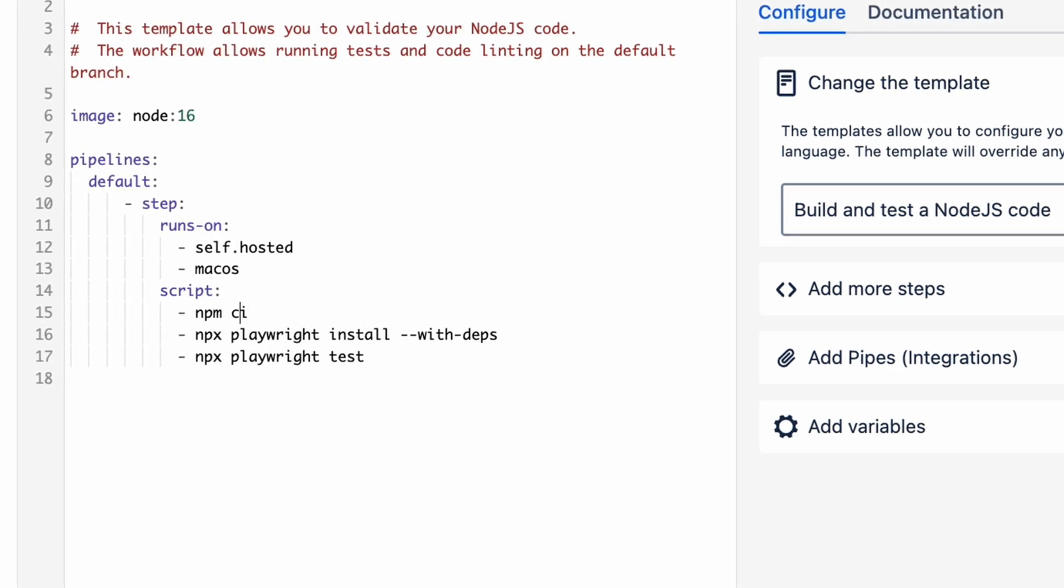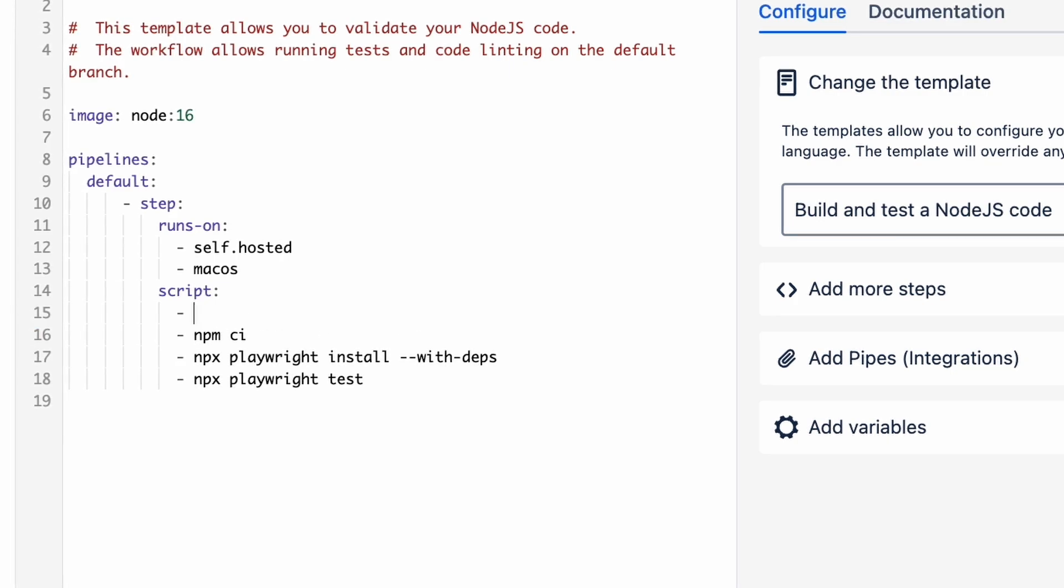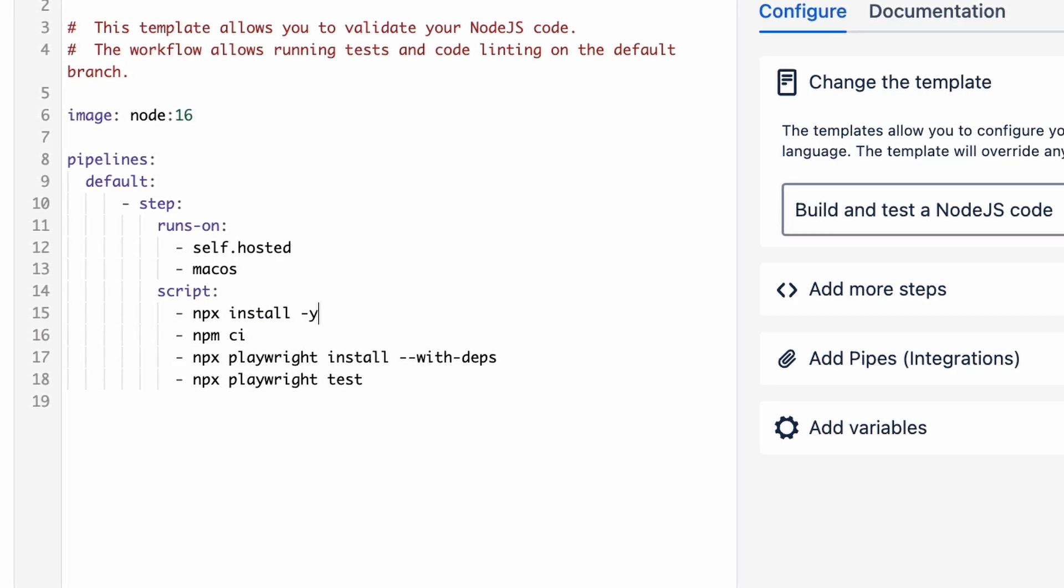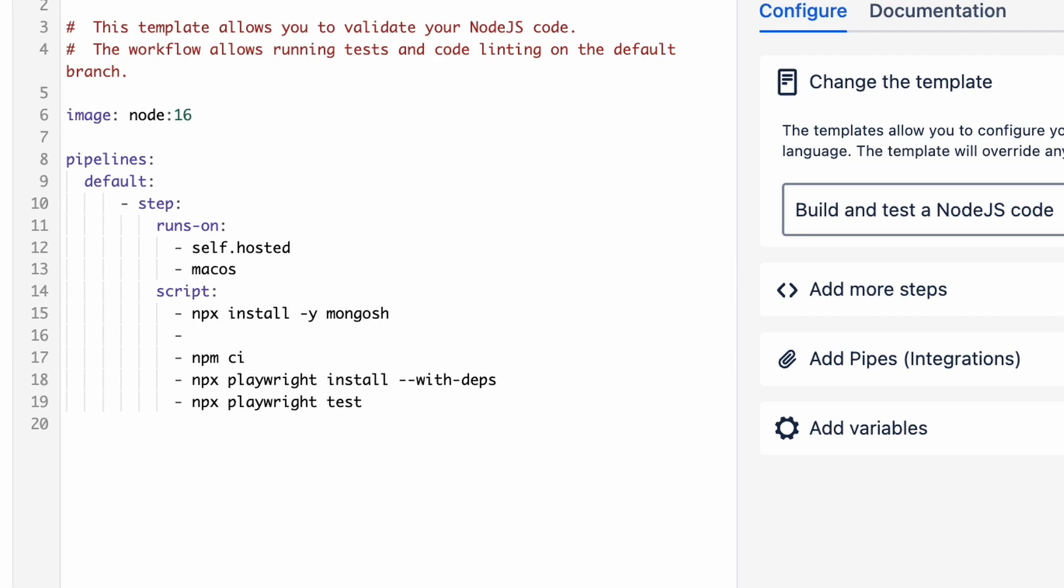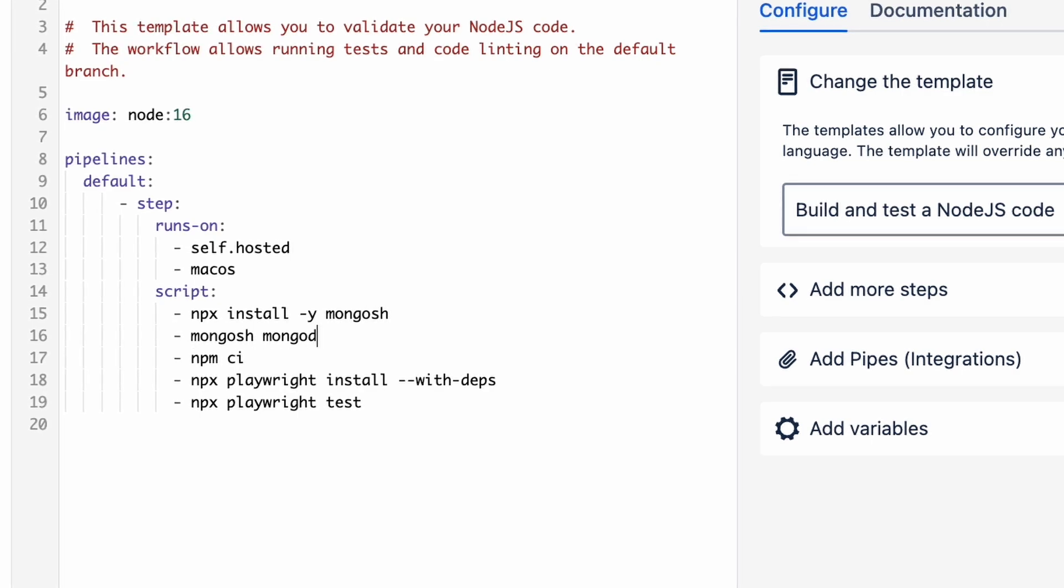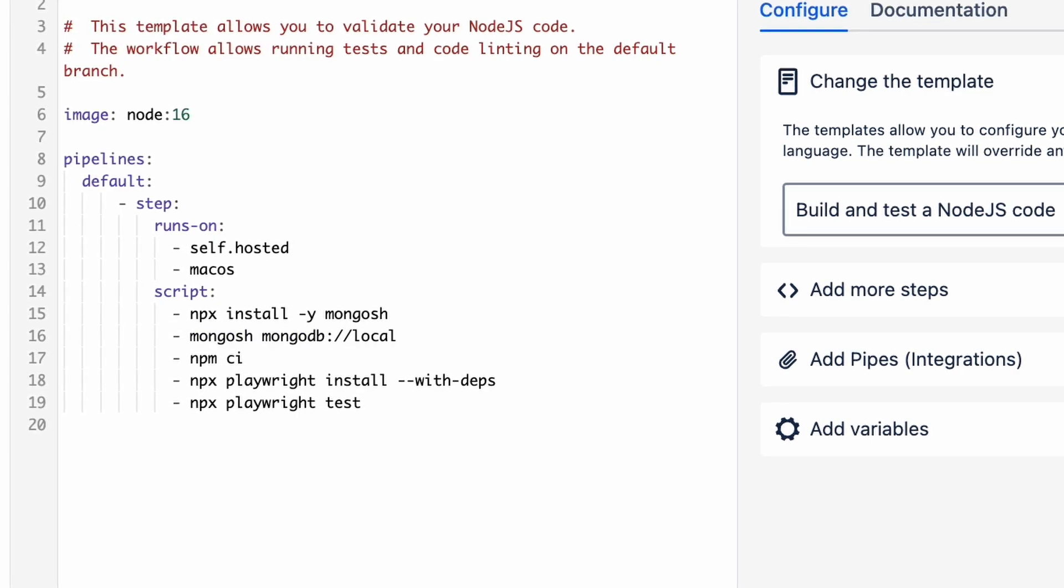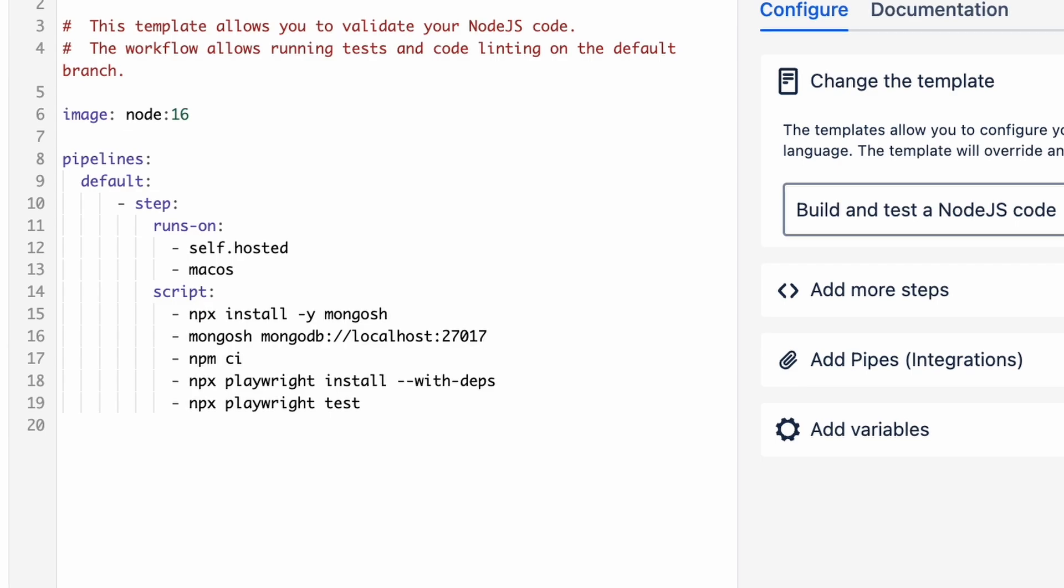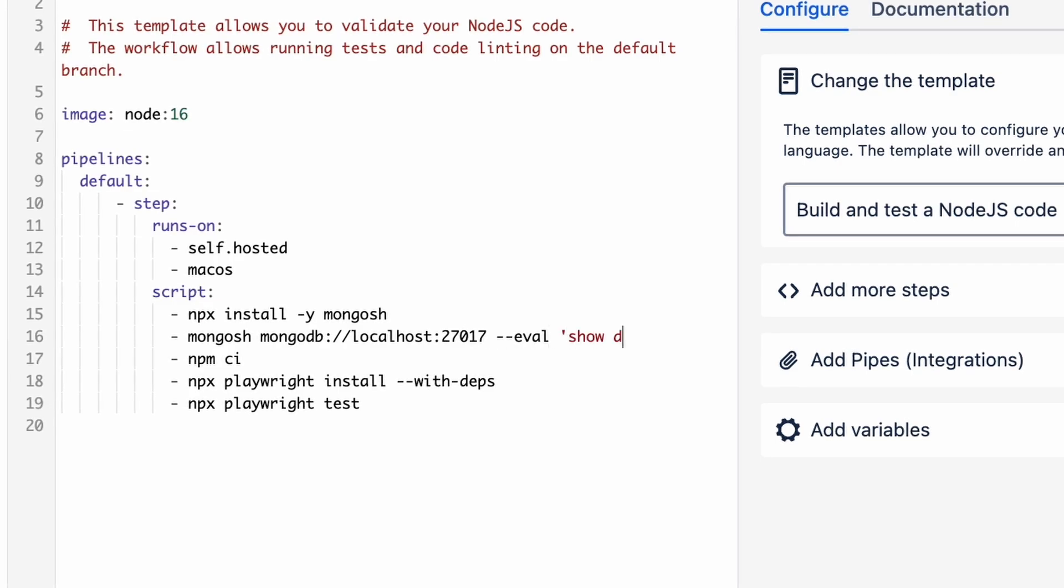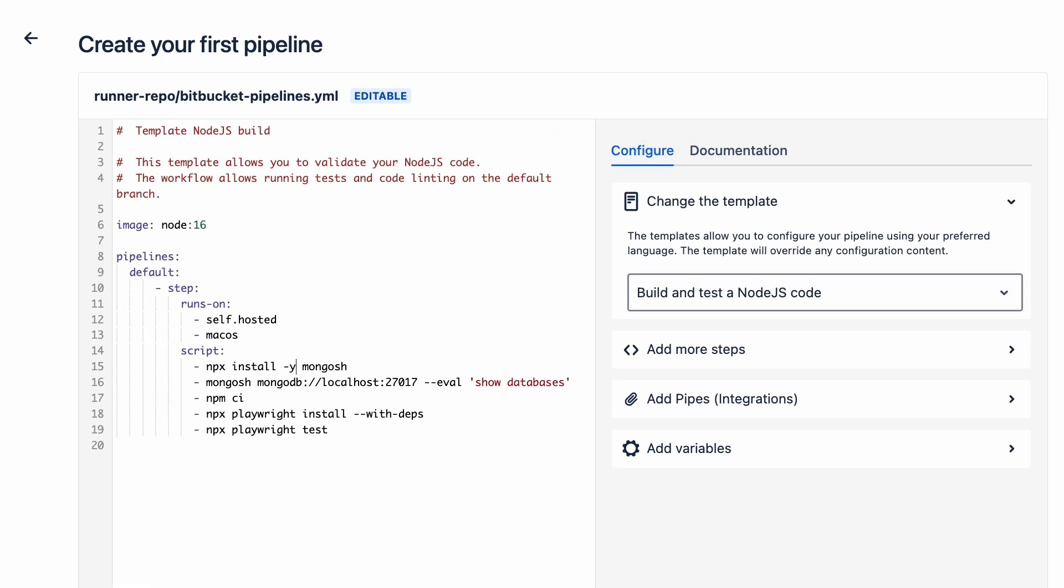Before the tests though, I'm going to throw in a step to install Mongosh, so we can verify that our MongoDB is up and running. I'll make a quick database test that just prints out the databases to the console. Commit that file and we're good to go.